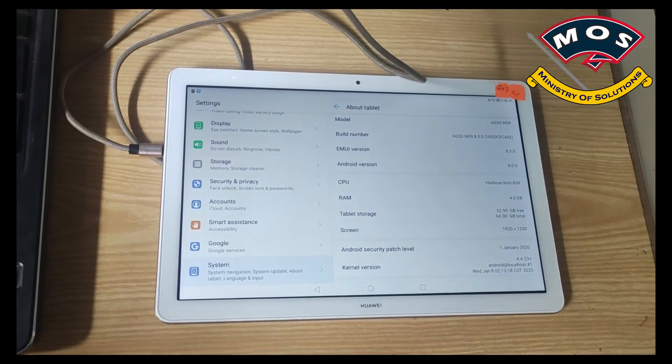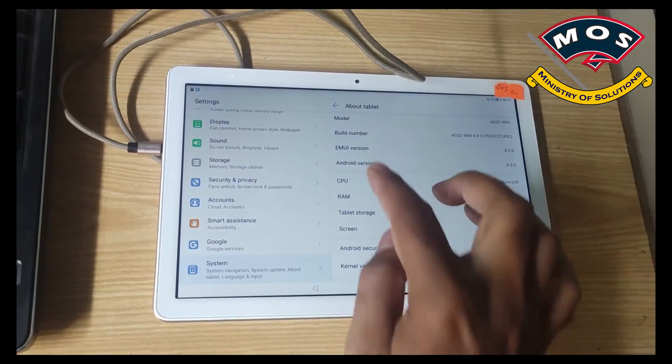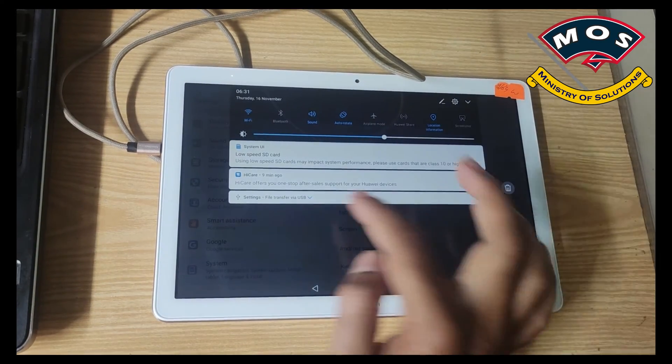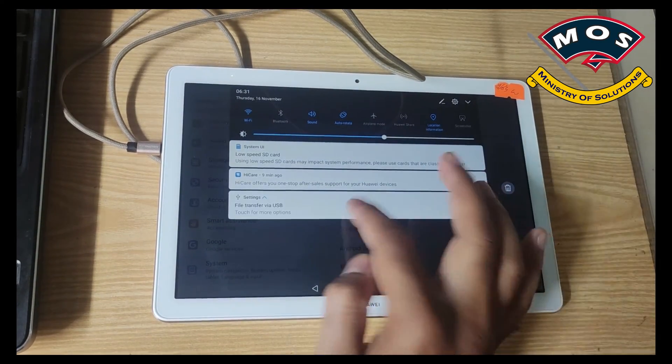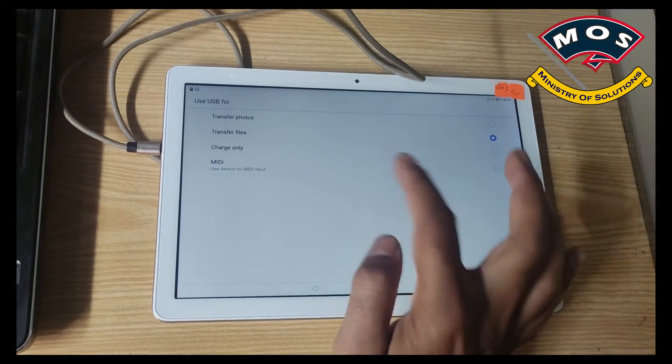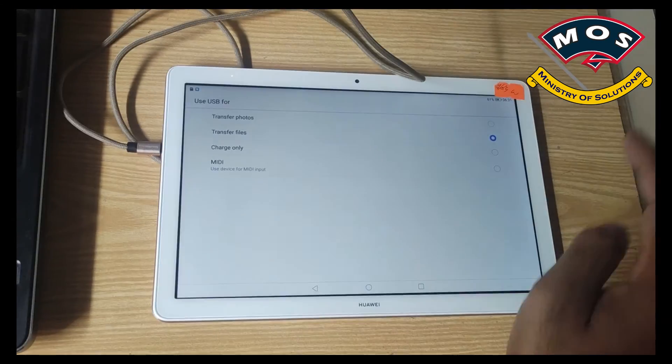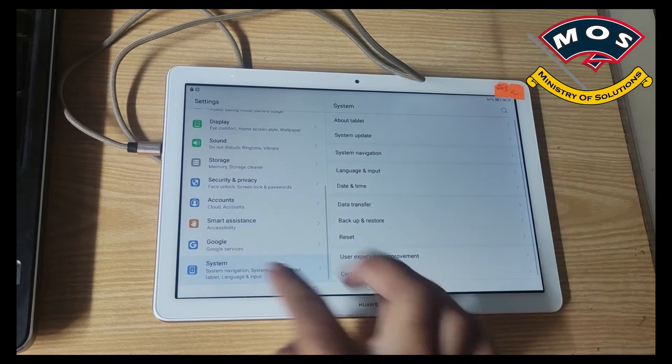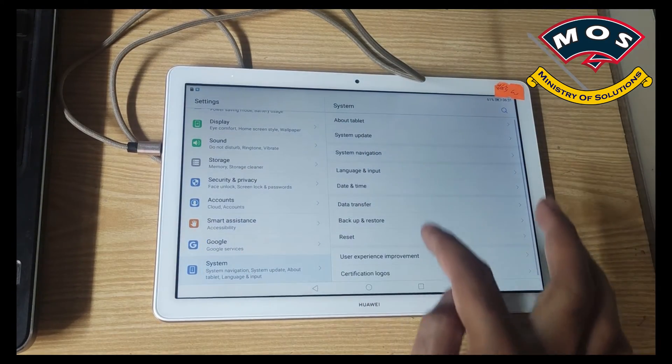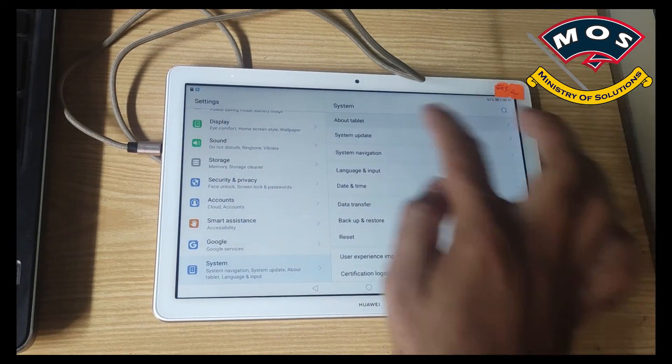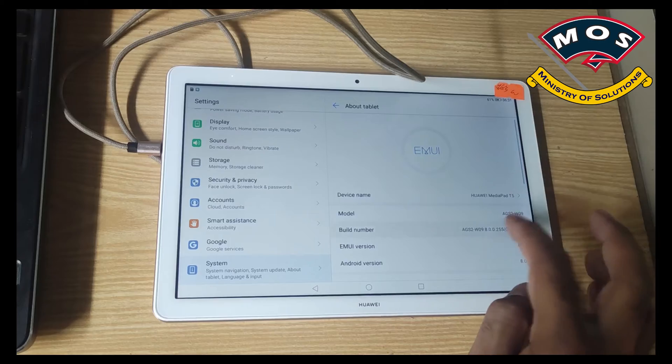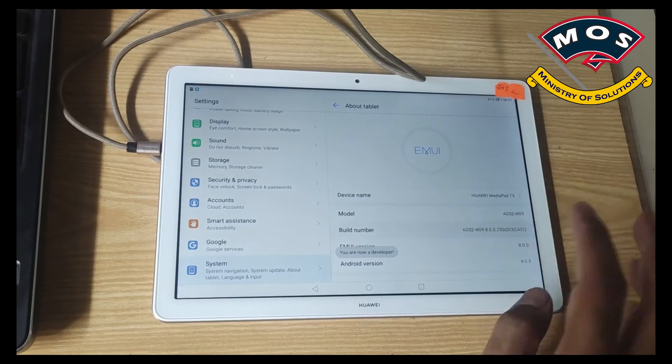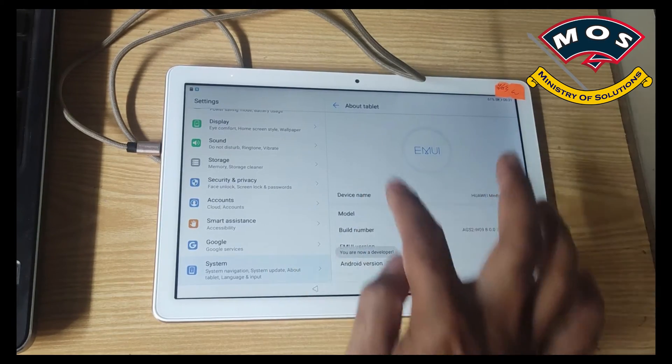Today I will show you how you can install Lineage ROM which is based on Android 11. The first thing we need to do is tap seven times on build number to enable developer options.